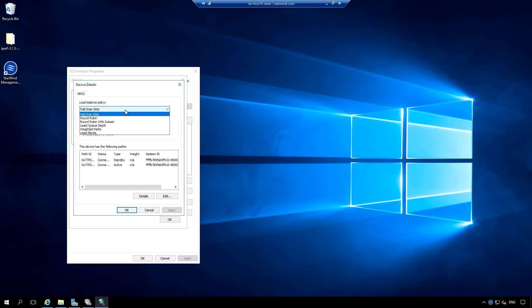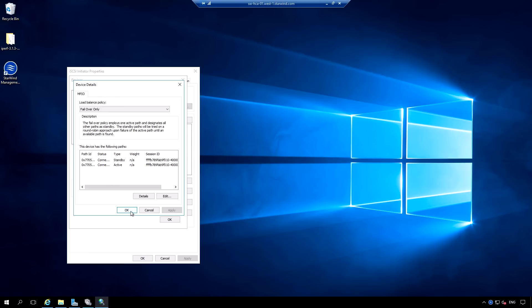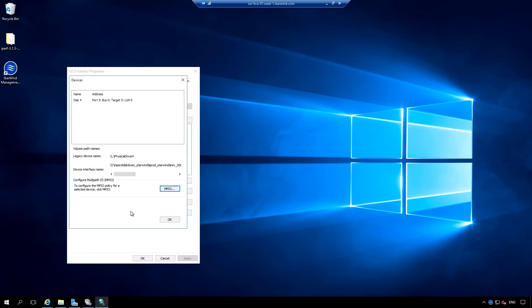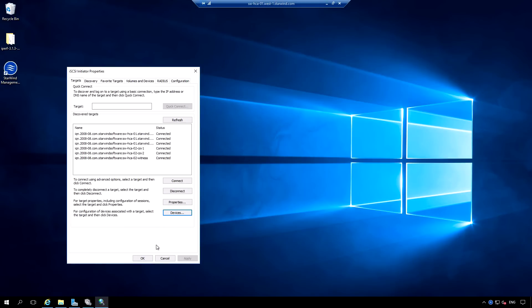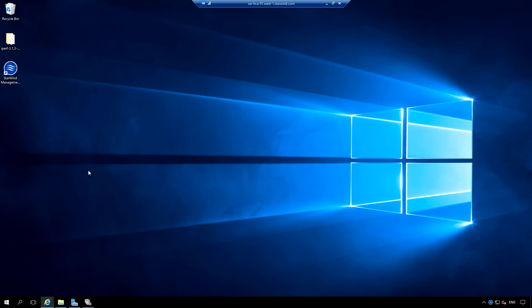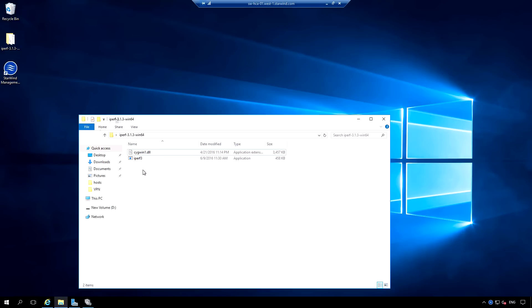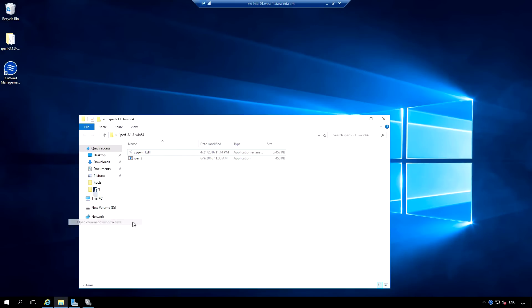Basically, I would like to demonstrate the multipathing policy used in Starwind's stretch cluster. It is set to failover only that allows performing reads and writes using the local paths of the Starwind HA device, while Starwind utilizes fast network channel for the synchronization purposes. For low latency and high speed channel, least queue depth and round robin are configured.